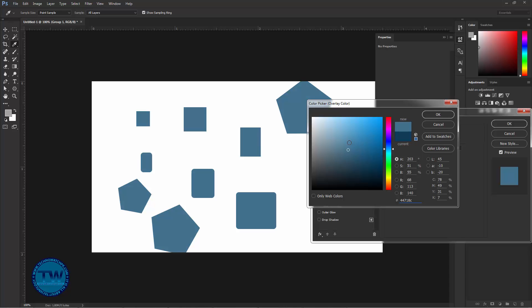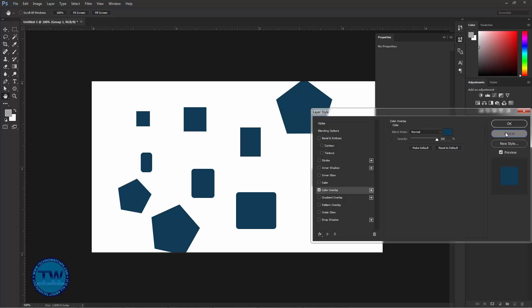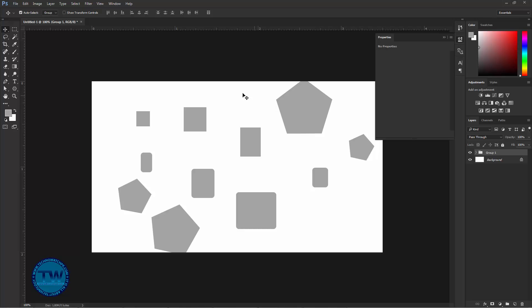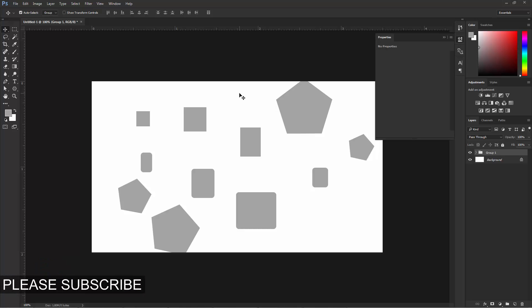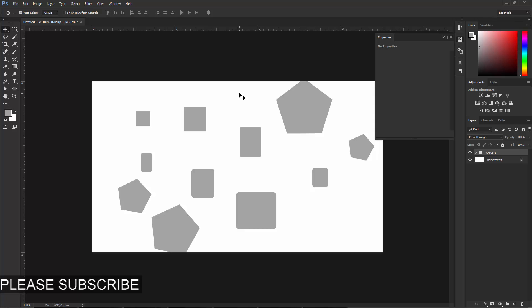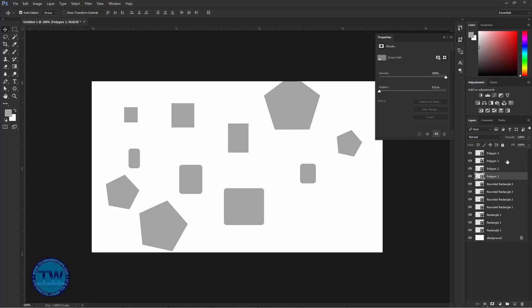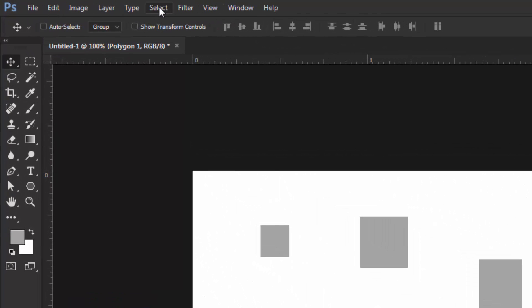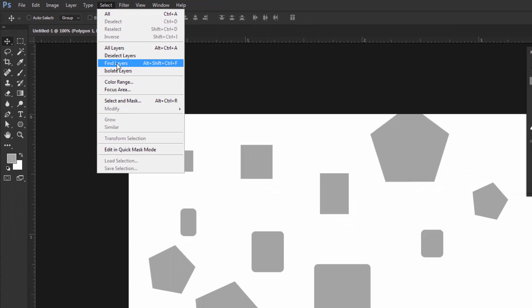But for this we have to make a group of all these shapes. In case we do not want to make a group of these shape layers and we want to change the color without grouping, we undo and now all these shape layers are ungrouped. Again, follow the same method we did earlier — uncheck the Auto Select option, go to Select and choose Find Layers.